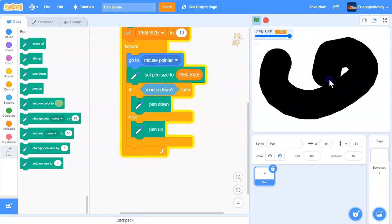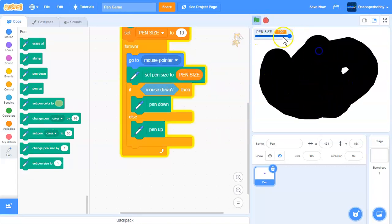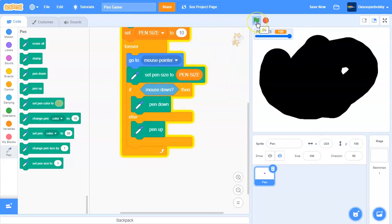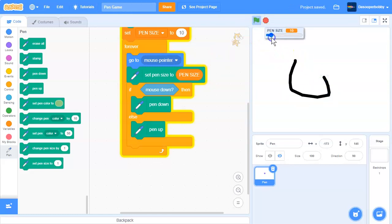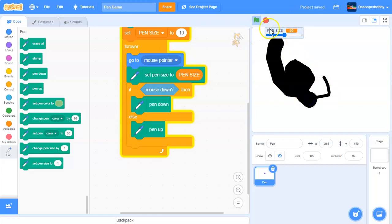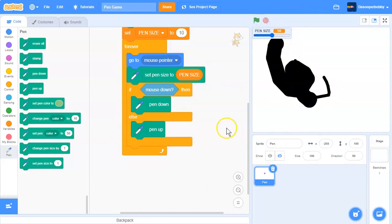So if our pen size is 100, then it will be 100. But if it's like 10, it will be 10. And you can just basically make this value anything you want, so the person who is playing this game can change the value.